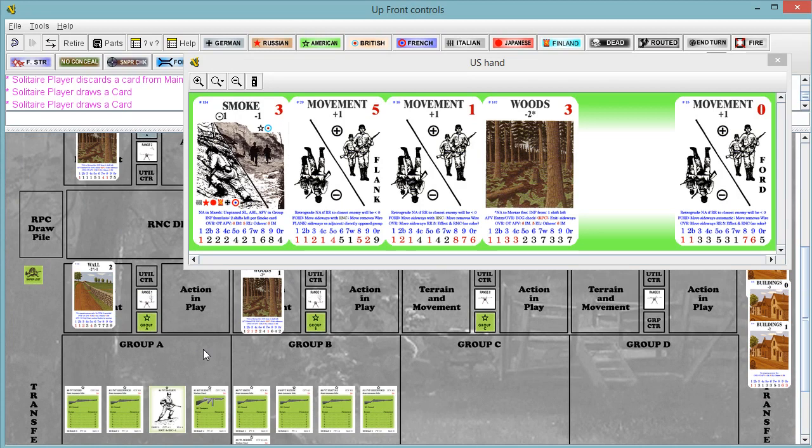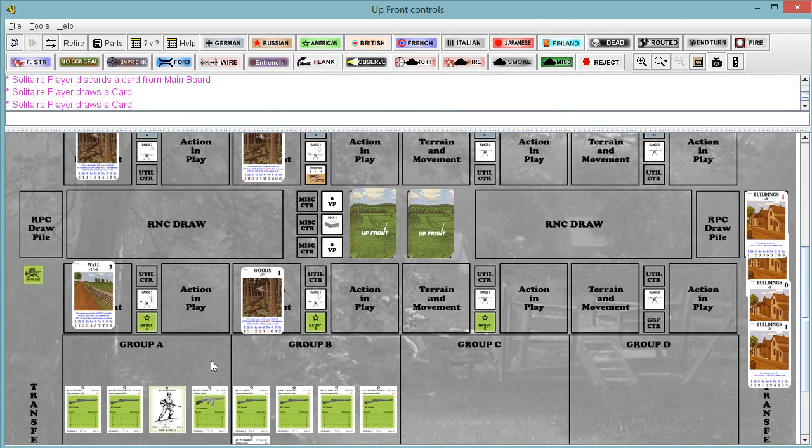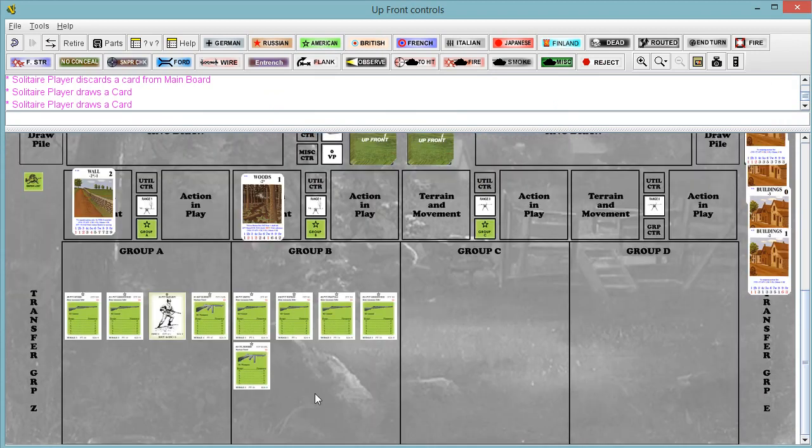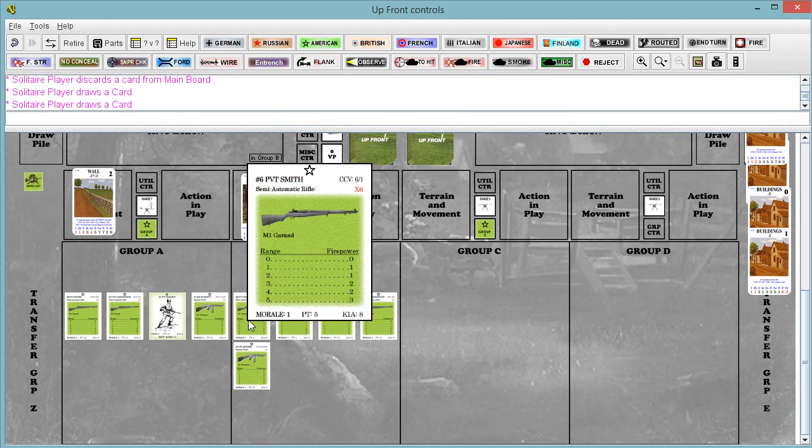I'm glad. I'm curious now what kind of firepower we can generate with these Americans. Remember we had 9 at range 1 when we started. What do we have at range 1 now?